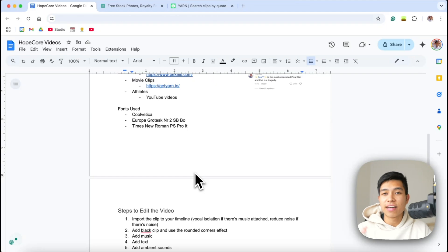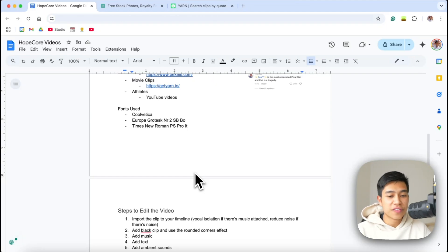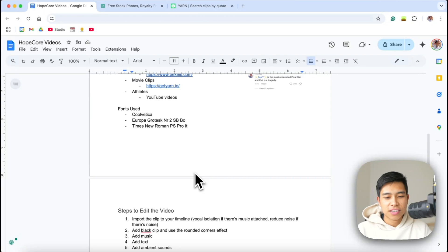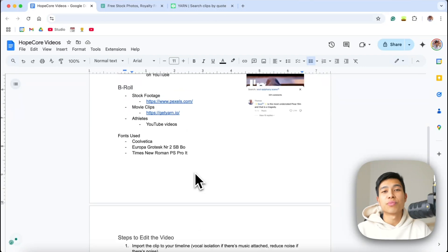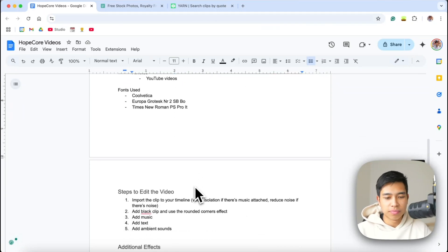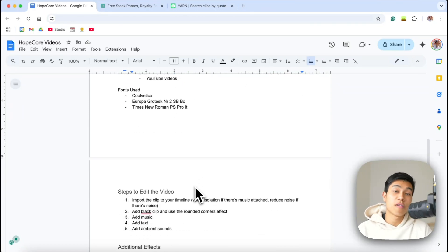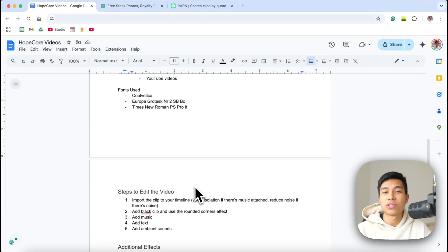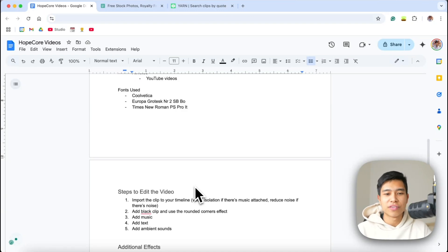Fonts I've seen being used include Coolvetica, Times New Roman, and Europa Grotesque — these will be in the description below. But it's ultimately your style; a lot of this is figuring out what's on brand for you, what feels right, what you like. Personal preference.